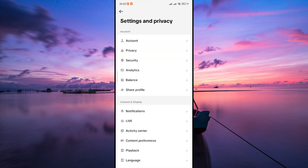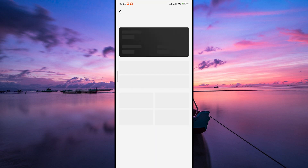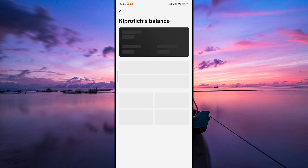Here on the settings, scroll down and look for an option called balance. Tap on balance to access your earnings and cash out options. Here, you'll see the amount you've earned through TikTok.